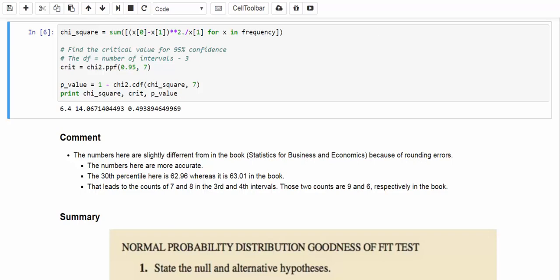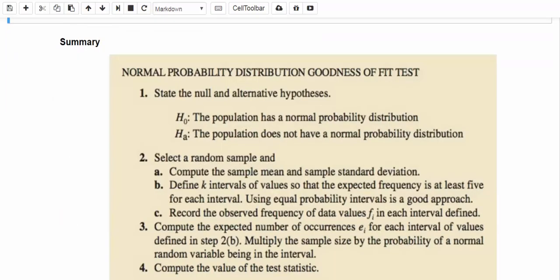Let's look at a summary for normal probability distribution goodness of fit test to conclude this video. Well, first of all, the hypothesis. The null hypothesis is that the population has a normal distribution. The alternative hypothesis is the population does not have a normal distribution. To select a random sample, we follow the following steps. A, compute the sample mean and sample standard deviation. And B, define k intervals of values so that the expected frequency is at least 5 for each interval. Using equal probability intervals is a pretty good approach. And C, record the observed frequency of data values in each interval defined.